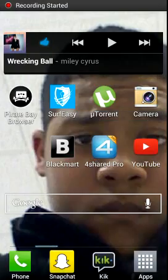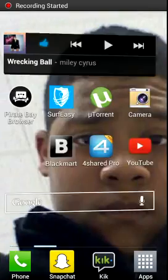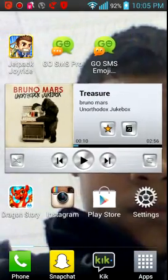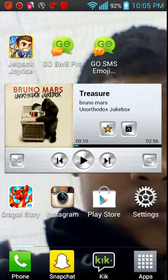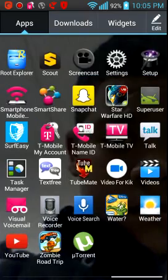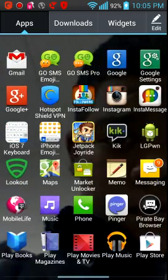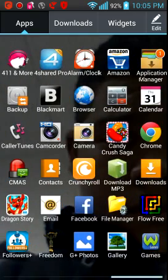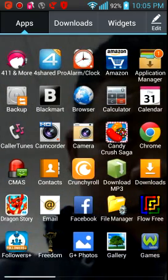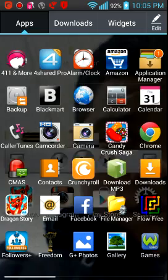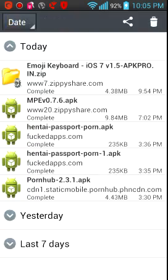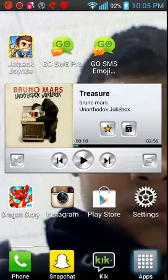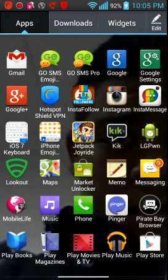Alright guys, welcome back to my channel. Today I'm going to be showing you how to get the iPhone Emoji Keyboard for iOS 7. The first thing you're going to want to do is just go to my link in the description, go to it and download it. It's called the iOS 7 Keyboard.